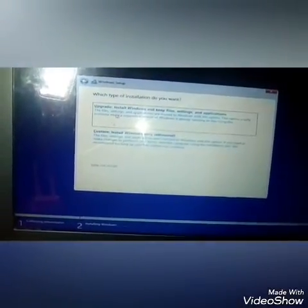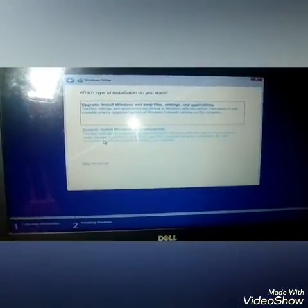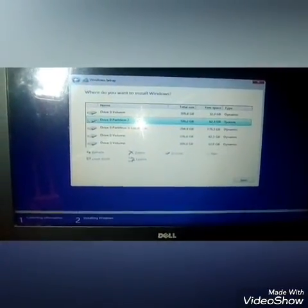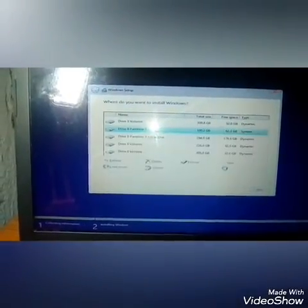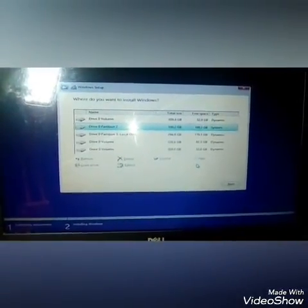Setup is starting. Accept the license agreement — first mark it, then click Next. If you want to do a clean install, please go to Custom. First, you have to format the C drive.